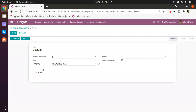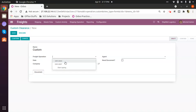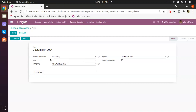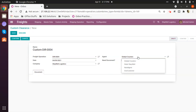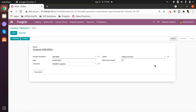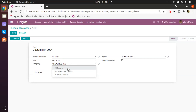Creating a custom clearance is very simple. As we can see on screen, there are very few fields. We select the freight operation on which the customs procedures are applicable, then mention the date the custom operation will be performed on. The agent information will be auto-populated, but we have an option to change it. The same goes for the company field — we can select a different record if needed.